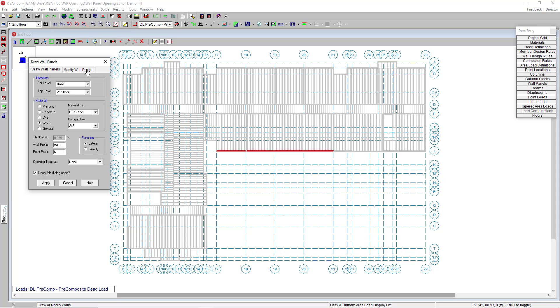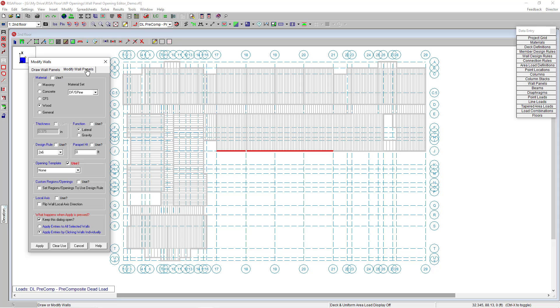Going into my wall panels tool up here in the toolbar, there's two options: draw wall panels and also modify wall panels.